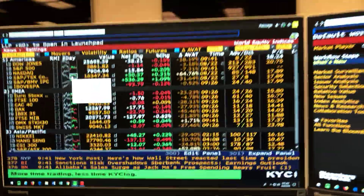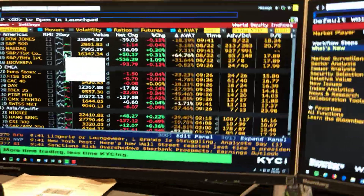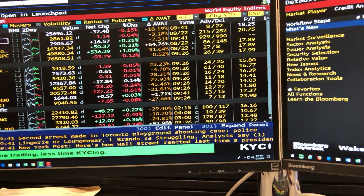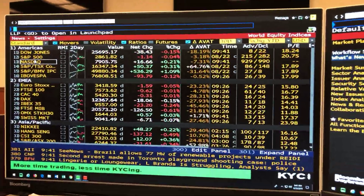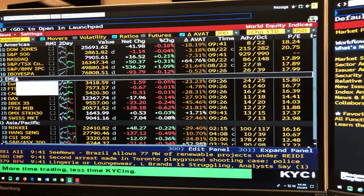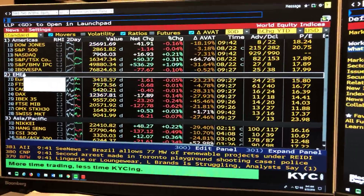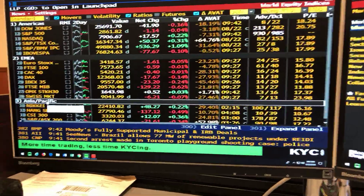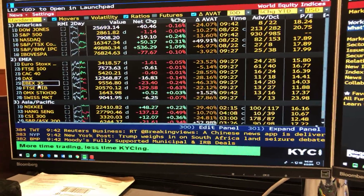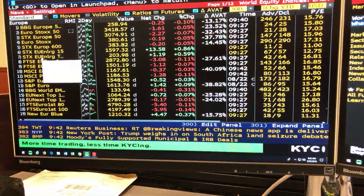There are a few different ways to get to these different functions. One way is pressing F8 equity, but I could have typed in WEI and it'll bring up the same function. What you see here are the different world equity indexes from the Americas, EMEA which is Europe, Africa and the Middle East, and then down here we have Asia Pacific. Dow Jones, S&P 500, Nasdaq and a bunch of others — we can click on one to expand the view, and on the keyboard we have Menu to go back.